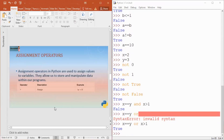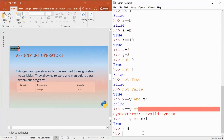Next is the assignment operator — very simple. You start using equals to when you begin learning Python. Equals to basically assigns whatever is on the right-hand side to the left-hand side variable. On the left-hand side you always have a variable; on the right-hand side you can have a value, integer value, float value, a literal, or an expression.